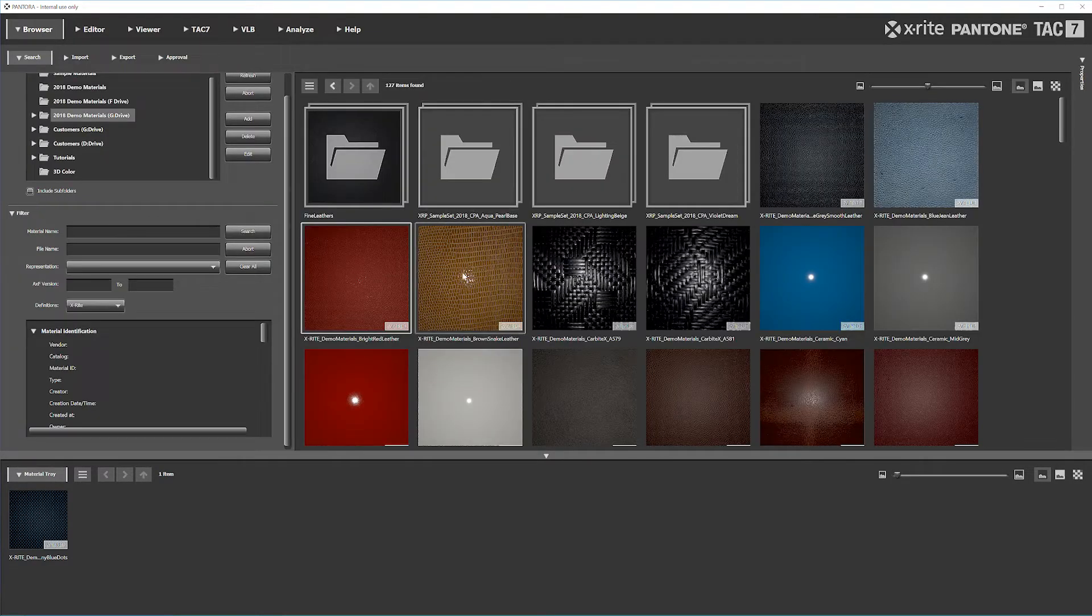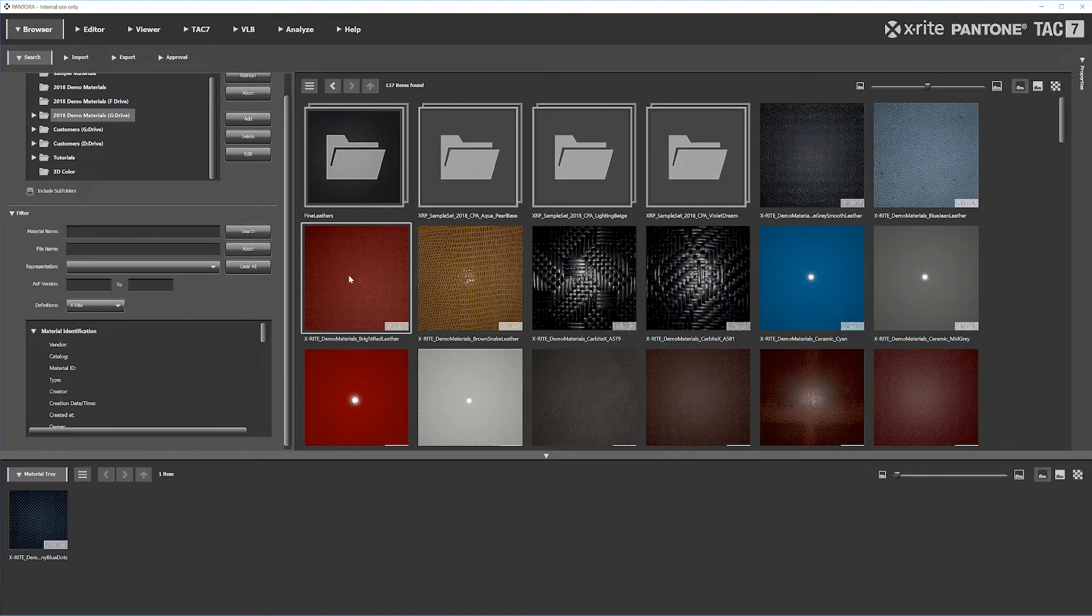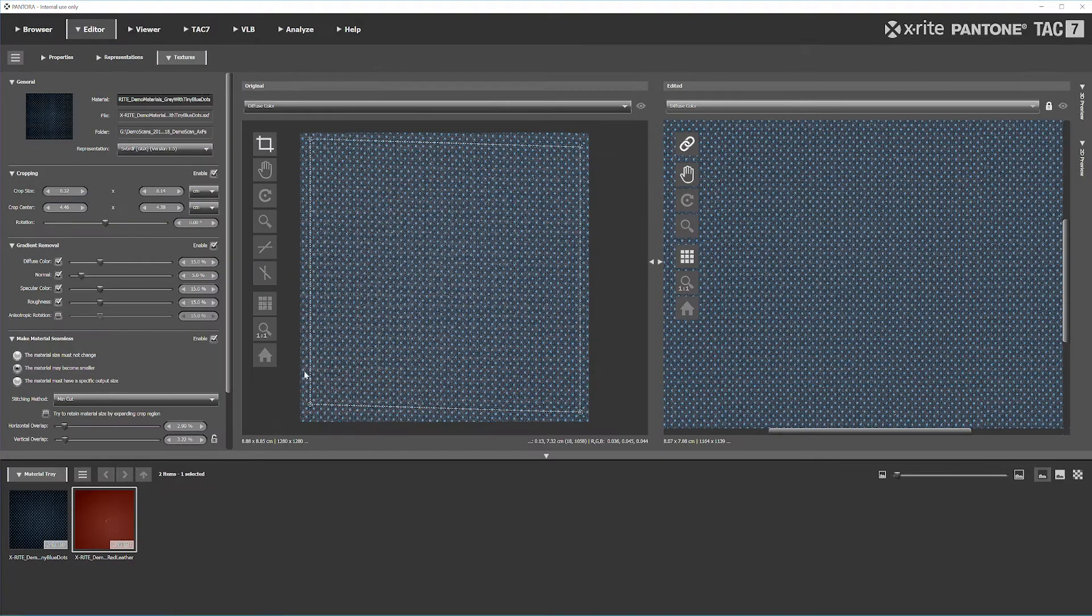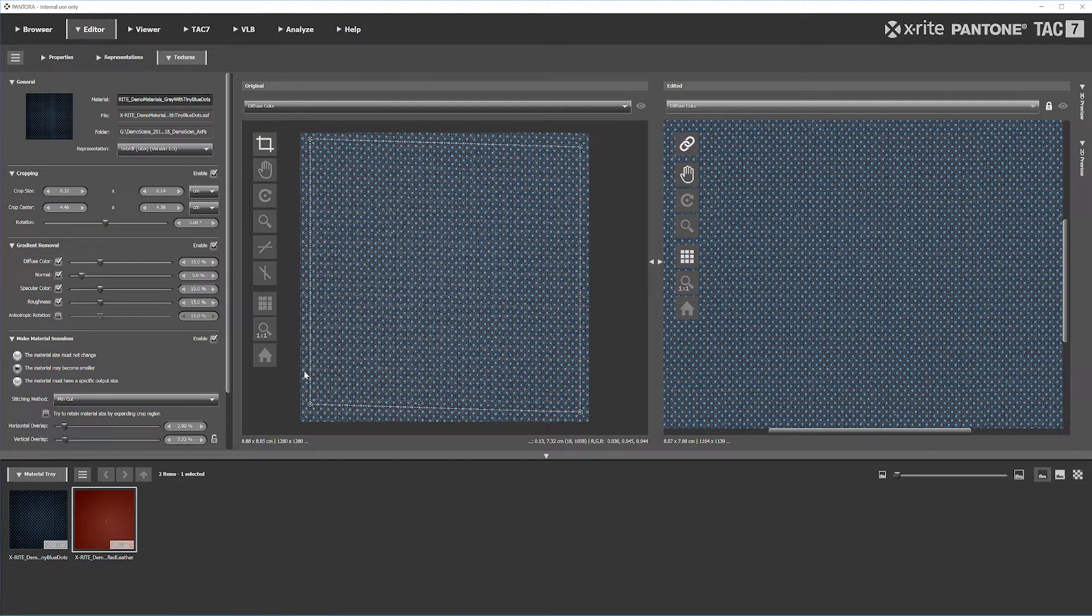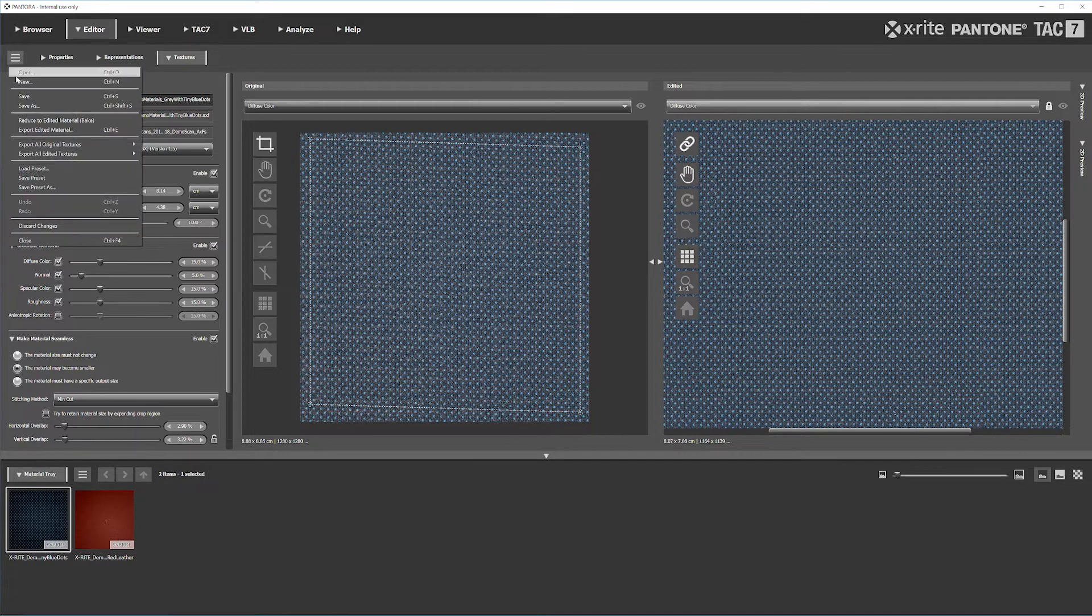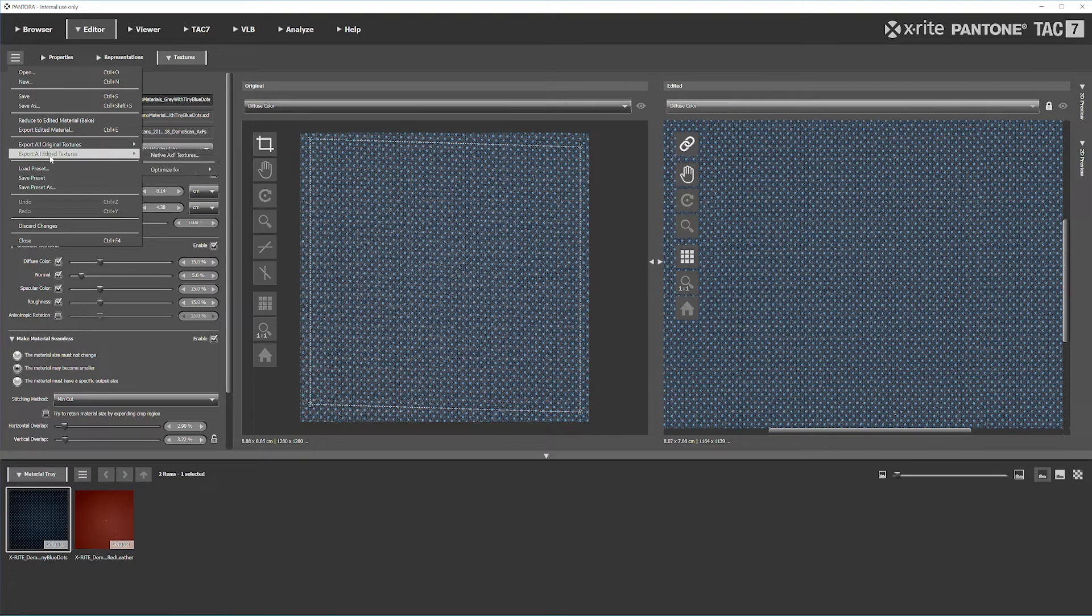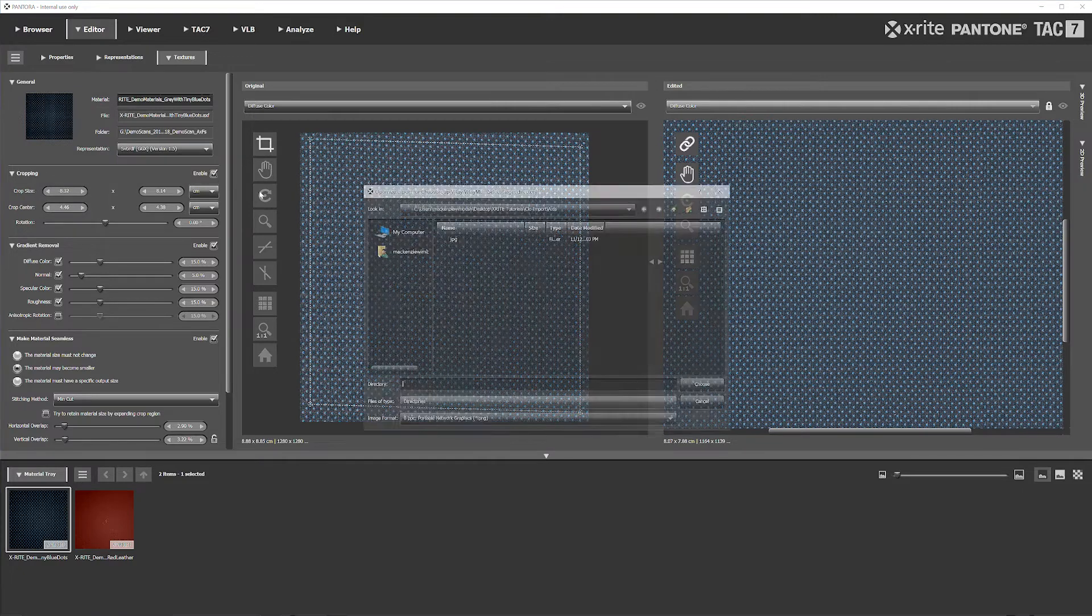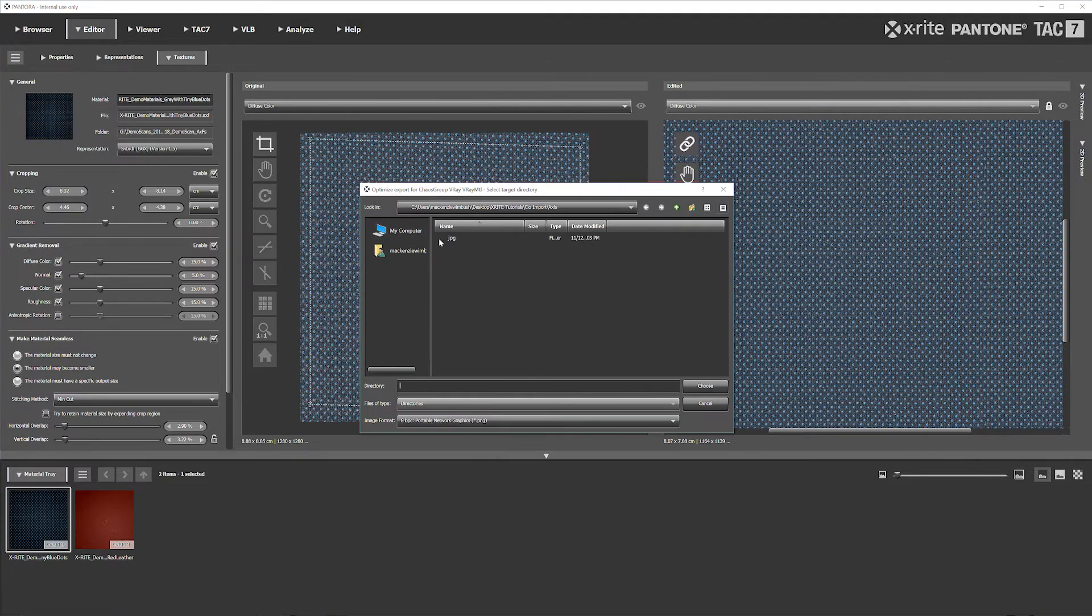If you don't have that up already and you need to go grab a material, you can go ahead and go into your browser, pull material down and bring it into the editor. But we're going to go ahead and go with this blue dotted material. So we're going to go up to the menu, go to Export All Edited Textures, Optimize For, and you're going to grab the V-Ray.